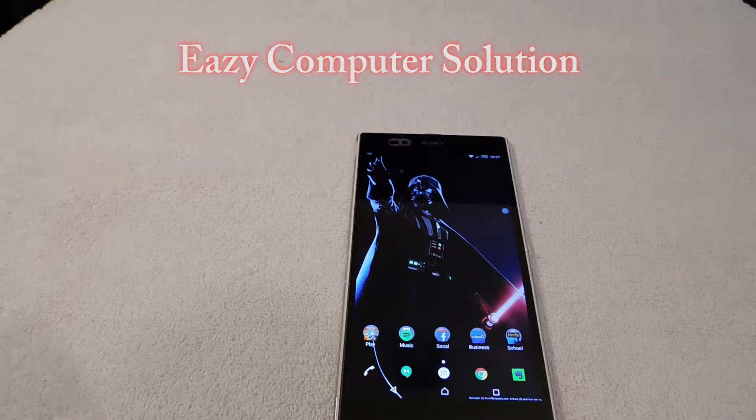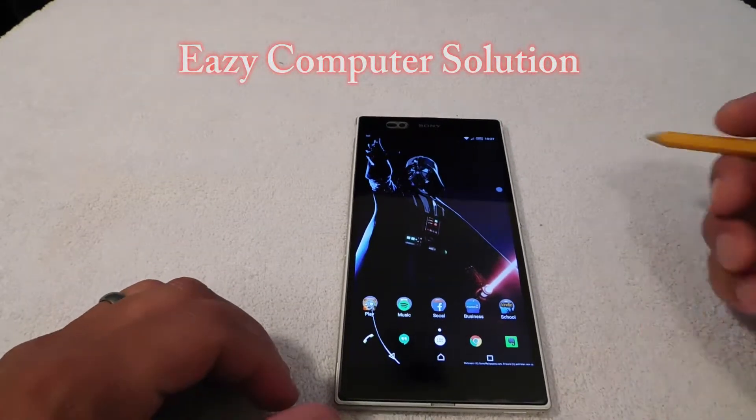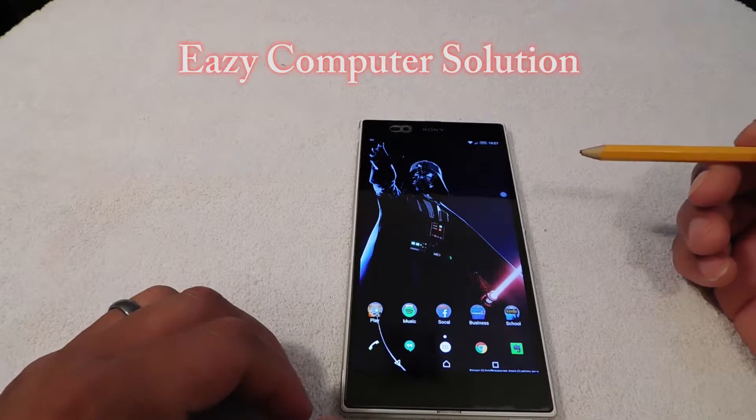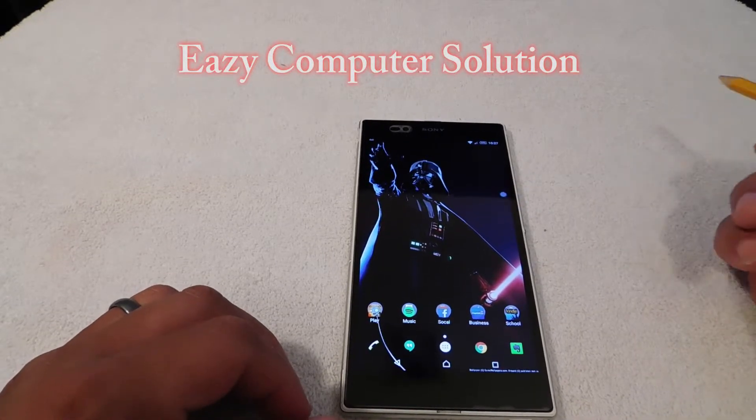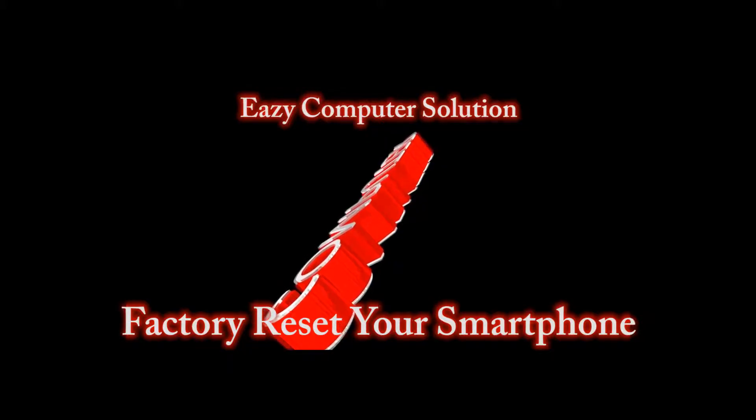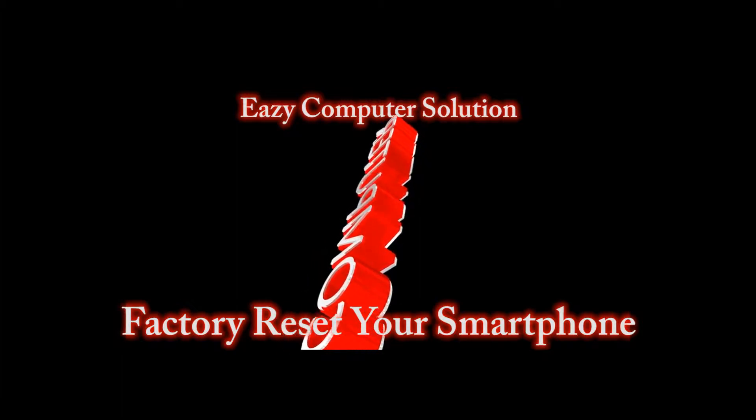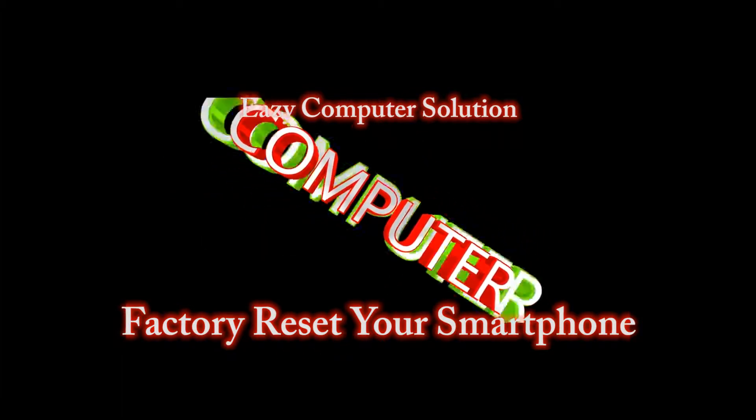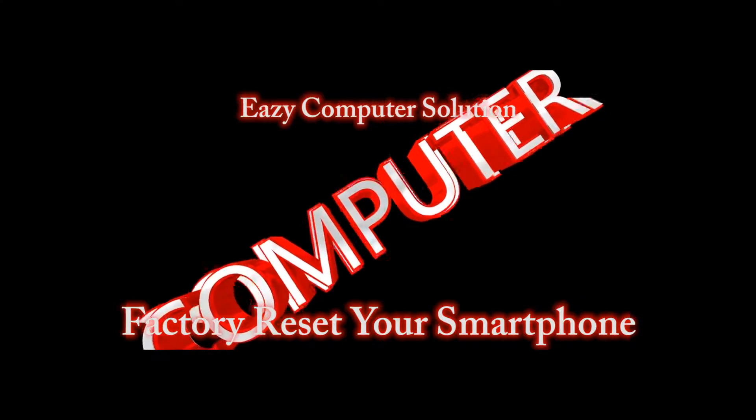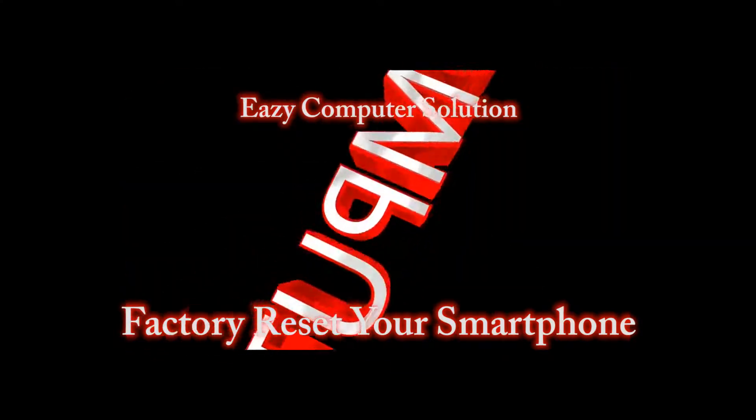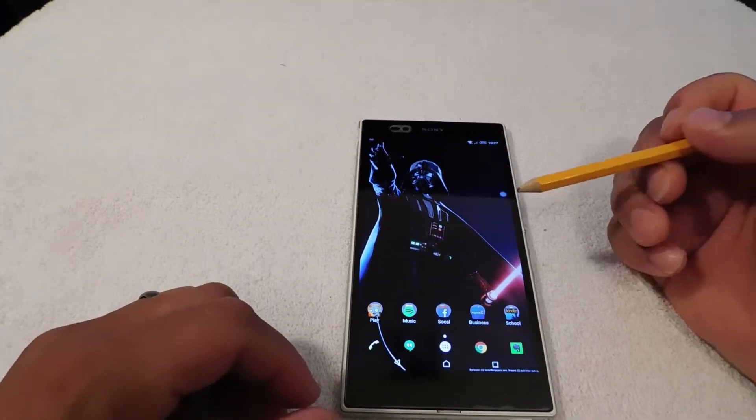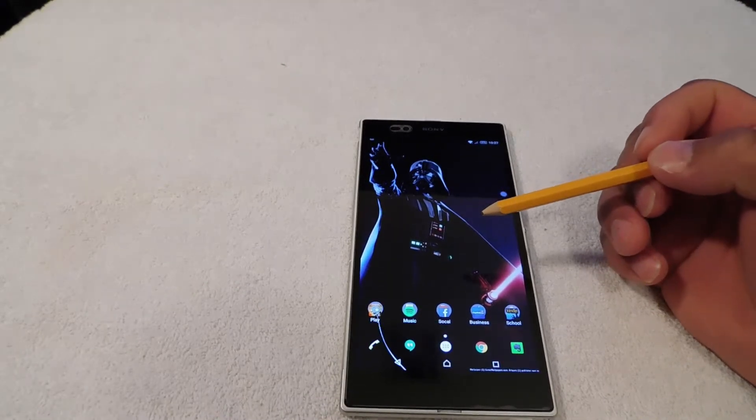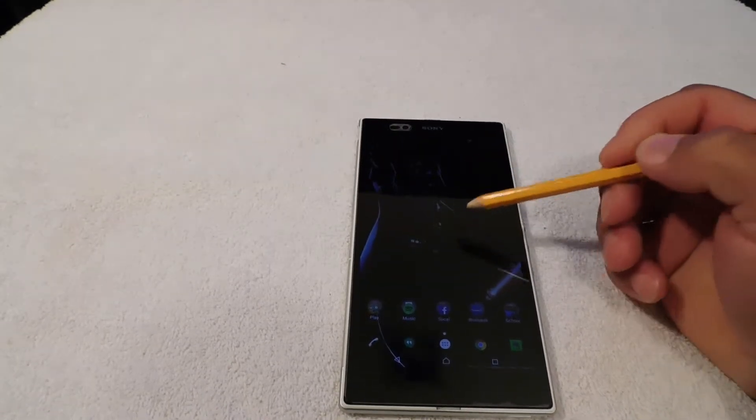Hello YouTube, this is Eric from Easy Computer Solutions, and this is how to factory reset your Android phone. Hello guys, this is Eric again back with another video, and today I'm going to show you how to factory reset your phone.